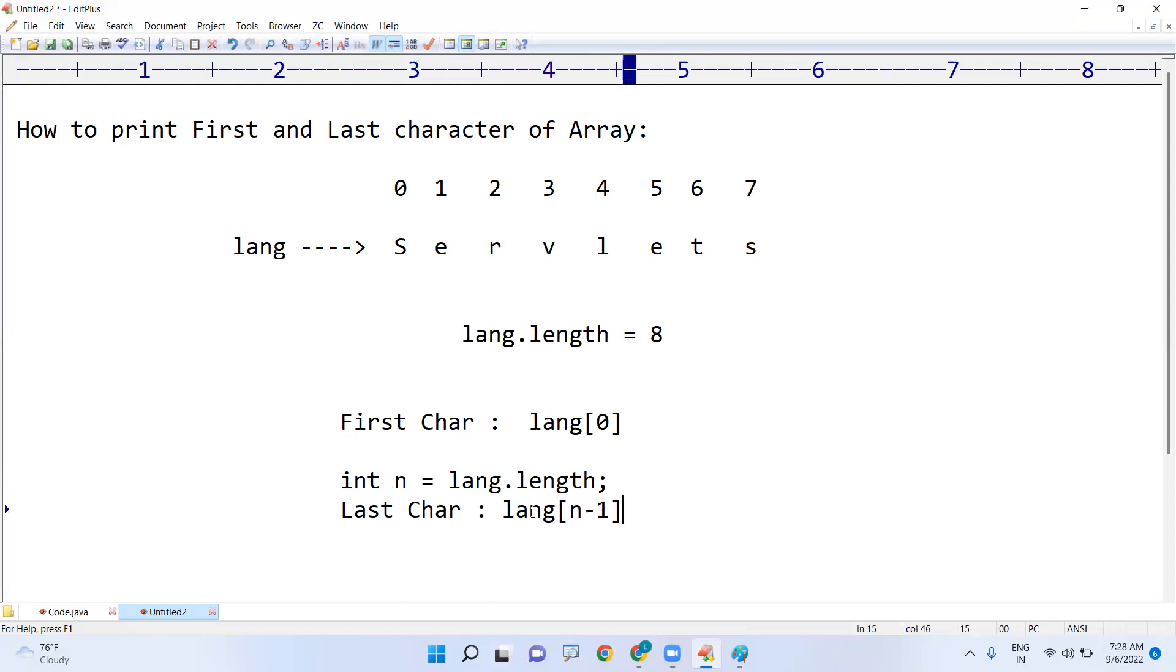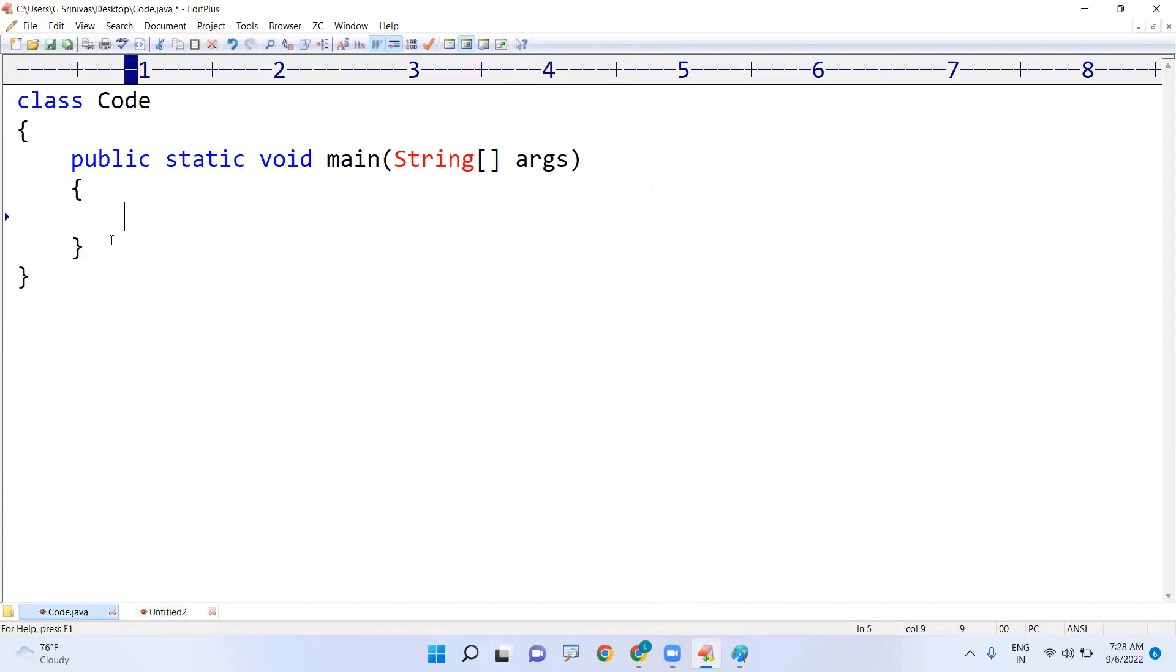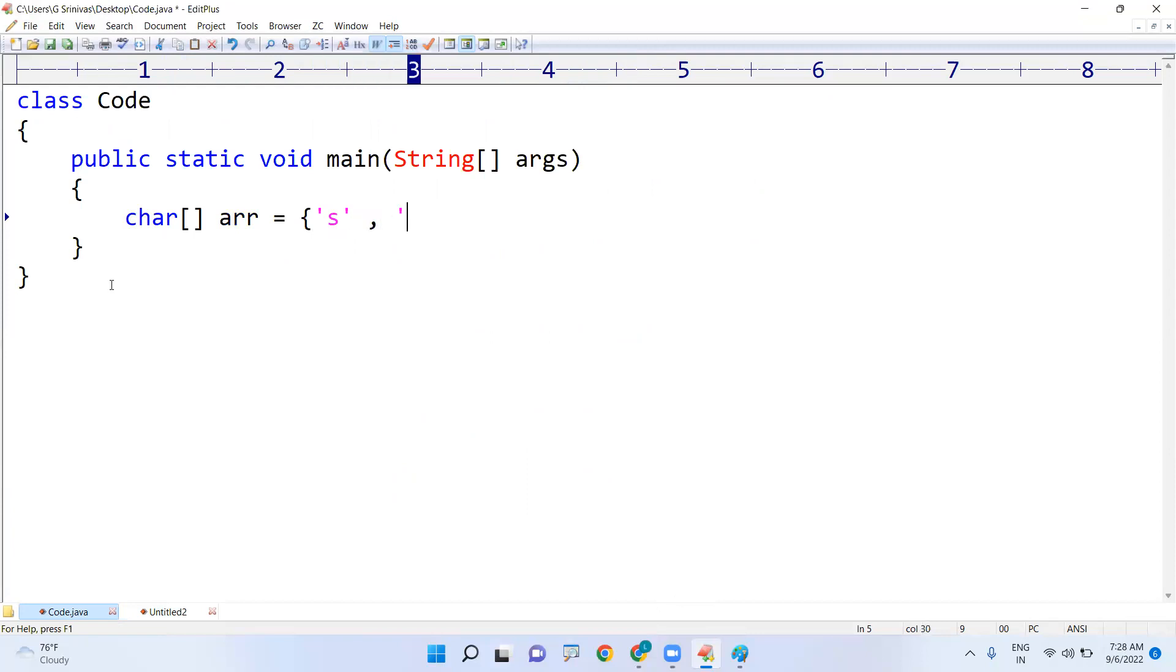You can give n minus 1. N value 8, 8 minus 1 is 7. Let me show you with the code so that you will understand clearly. I'm taking the character array, each character I'm writing.